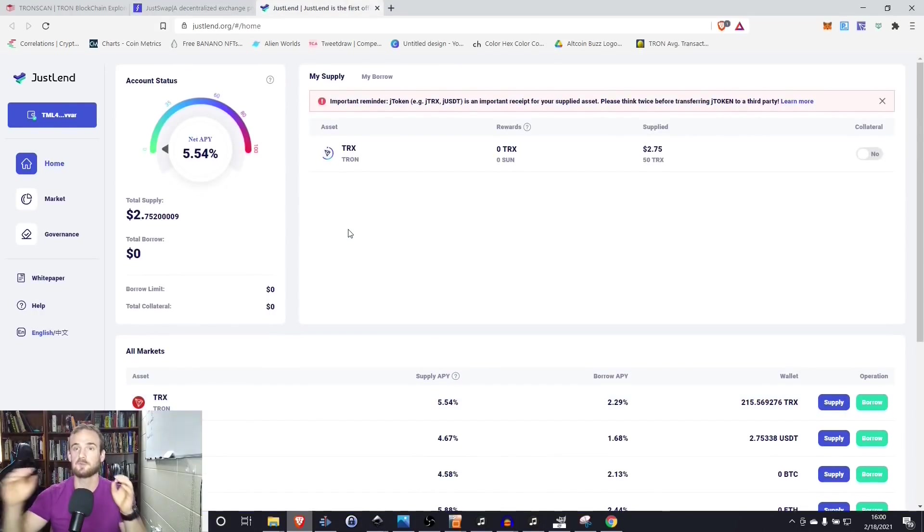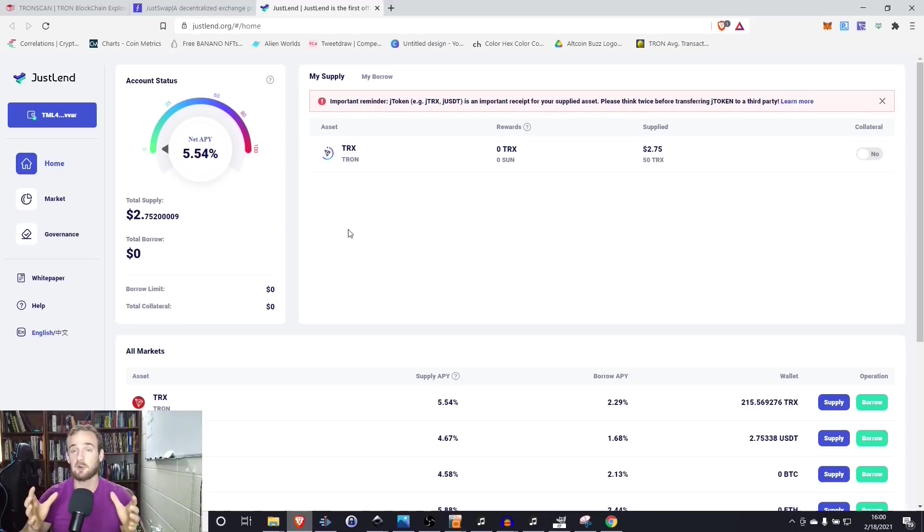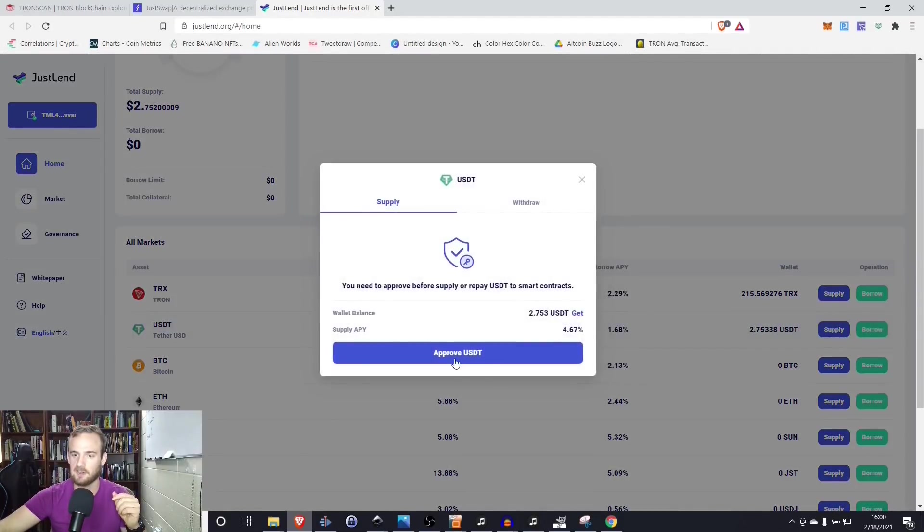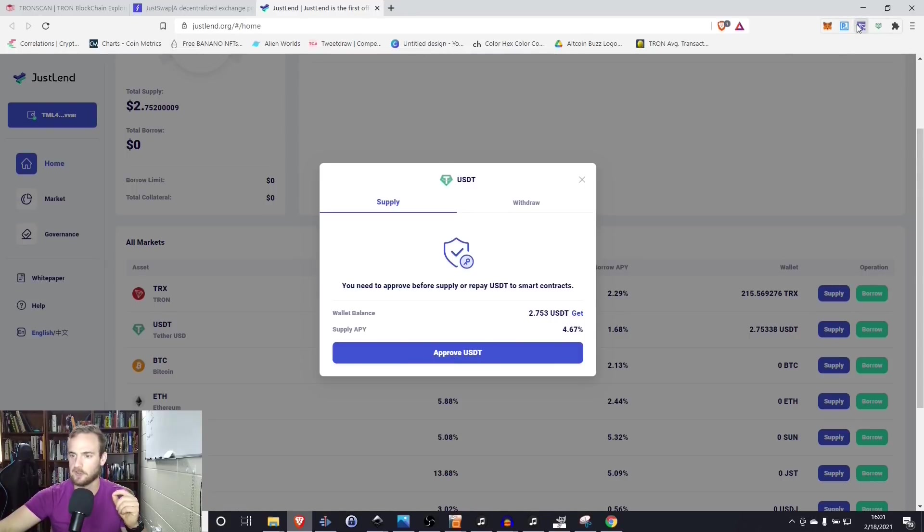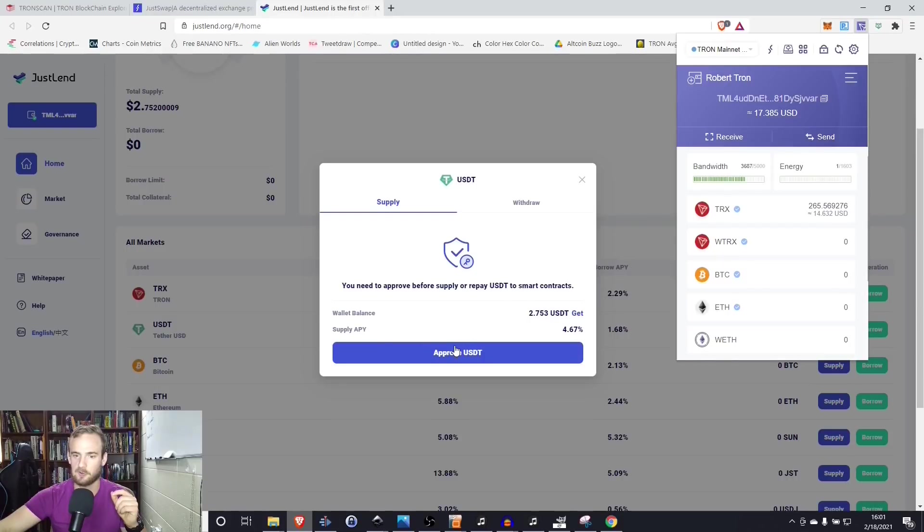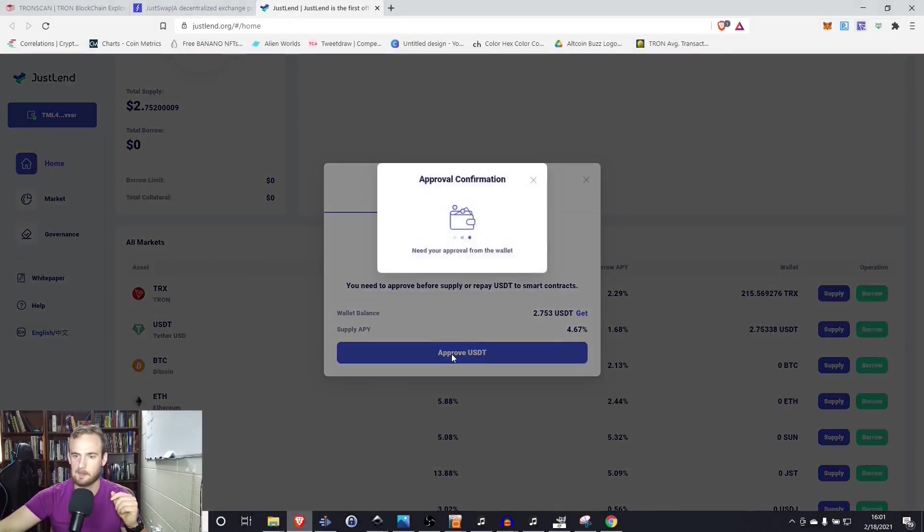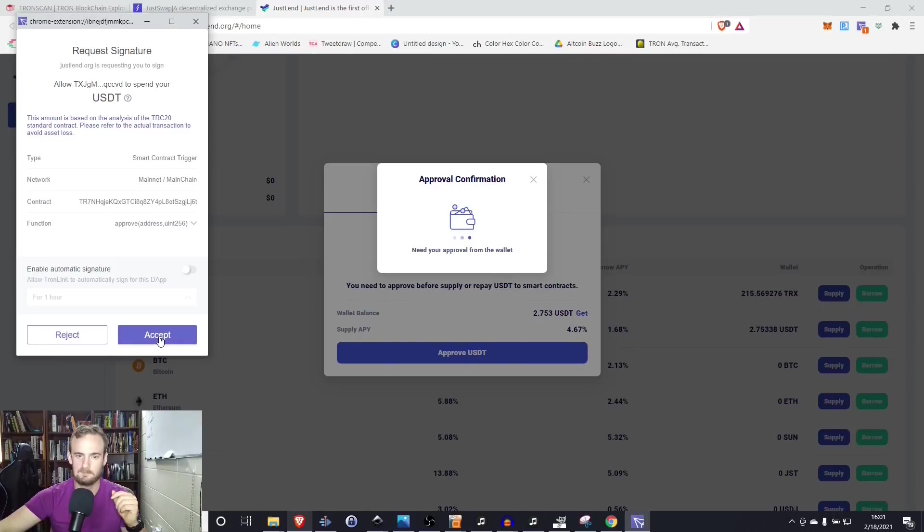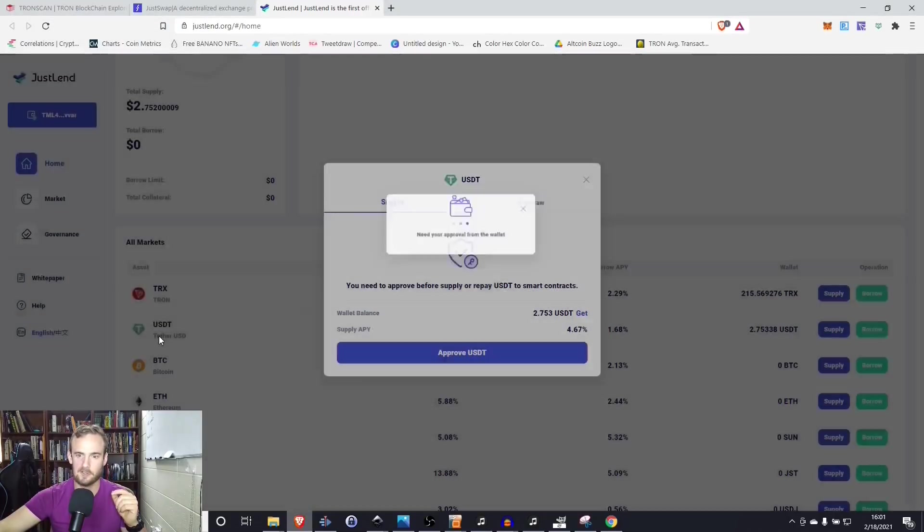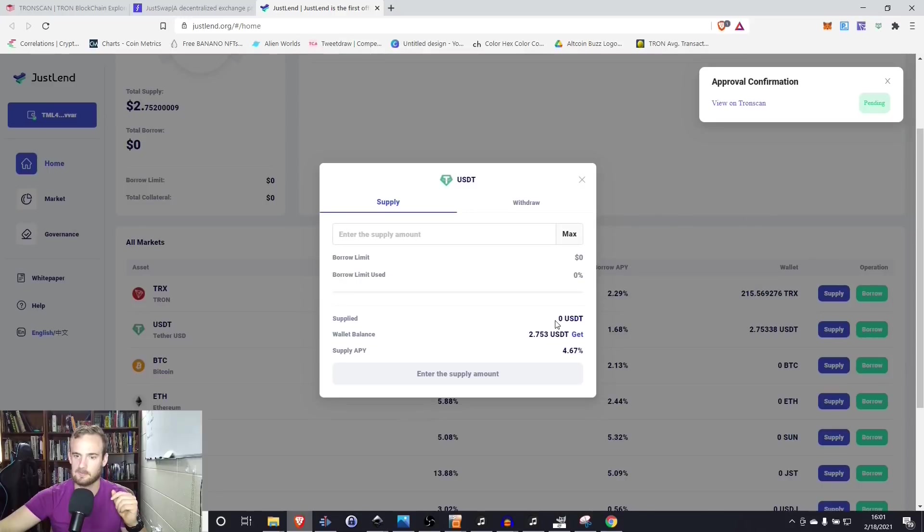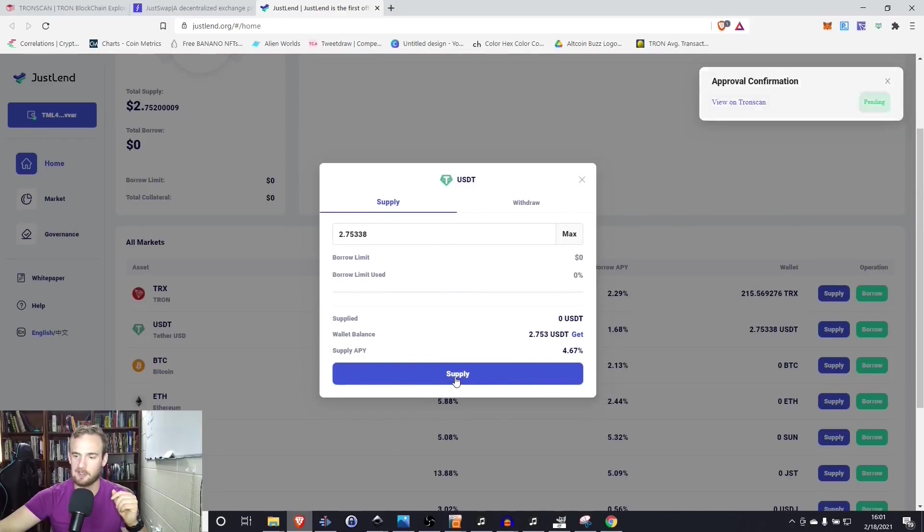So all we would have to do is come back here to tether. We're simply going to supply our tether and we're going to click approve. And again, what you'll see is that when we do this, our bandwidth power is going to go down. So we're going to approve tether. We're going to click accept. And then we're going to supply our max amount here.